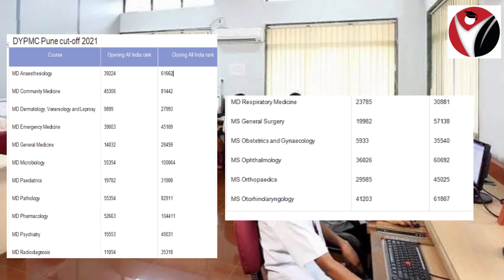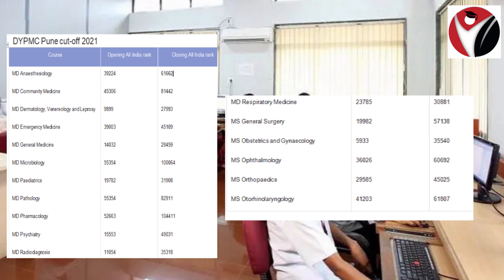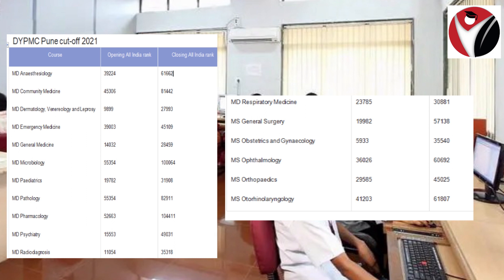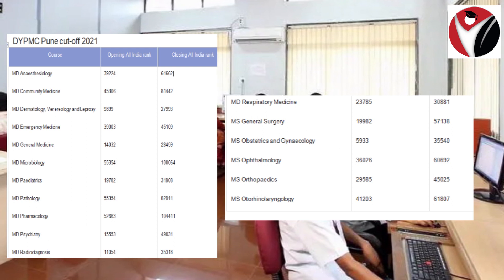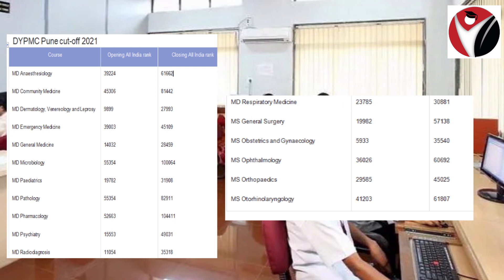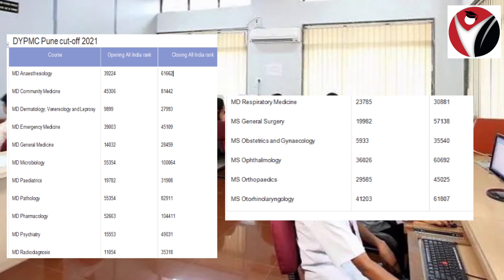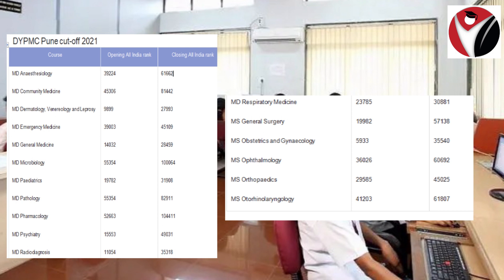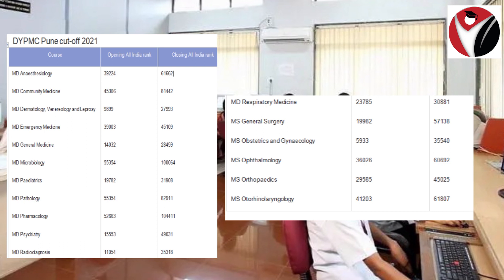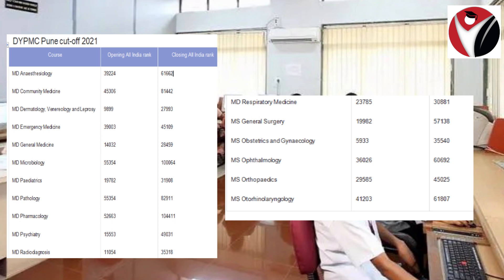Microbiology closing rank is 1,064. Pediatrics is 31,908. Pathology is 82,911. Pharmacology is 1,04,411. Psychiatry is 49,031. Radio Diagnosis is 35,318. Respiratory Medicine is 30,881. General Surgery is 57,138. Ophthalmology closing rank is 35,540, and the opening rank is 60,692. Orthopedics is 45,025. ENT is 61,870.